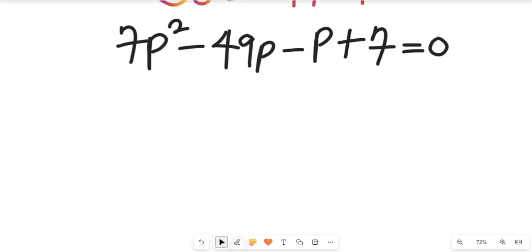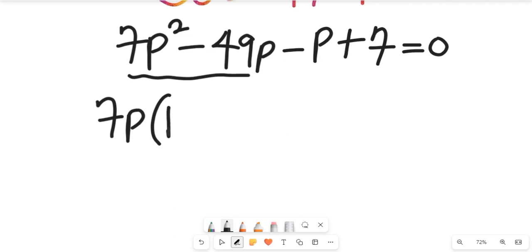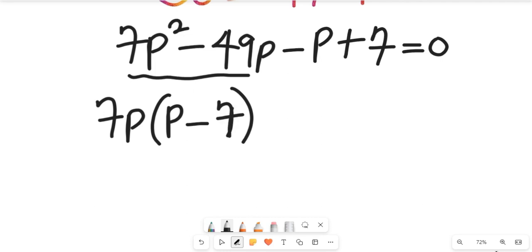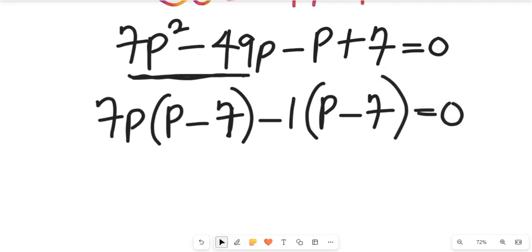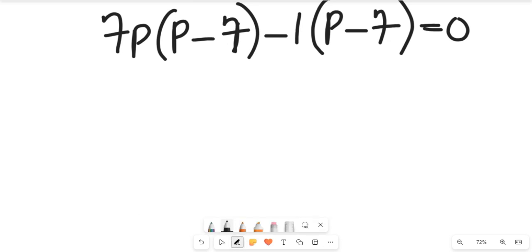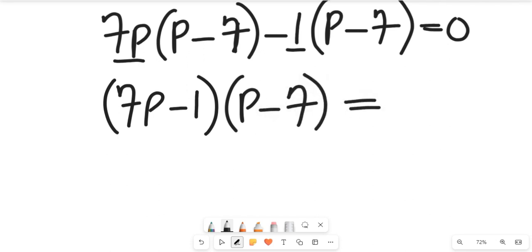Now we factor. From the first two terms, 7p is common, giving 7p(p minus 7). From the last two terms, we factor out negative 1, giving minus 1(p minus 7). So the factored form is (7p minus 1)(p minus 7) equals zero.